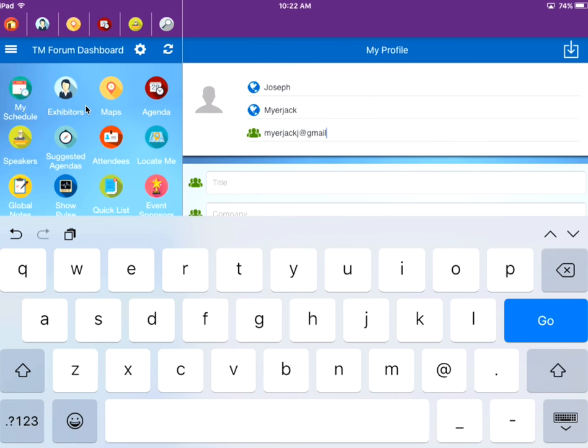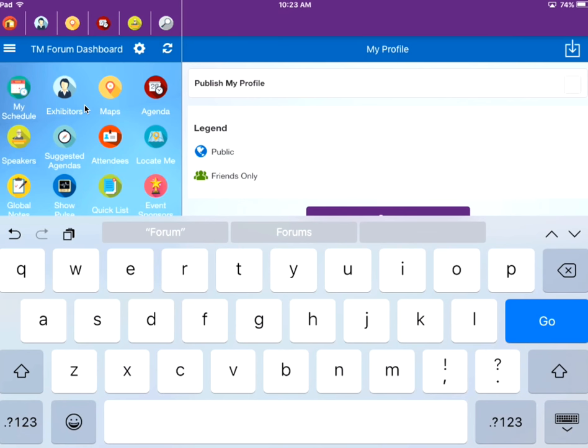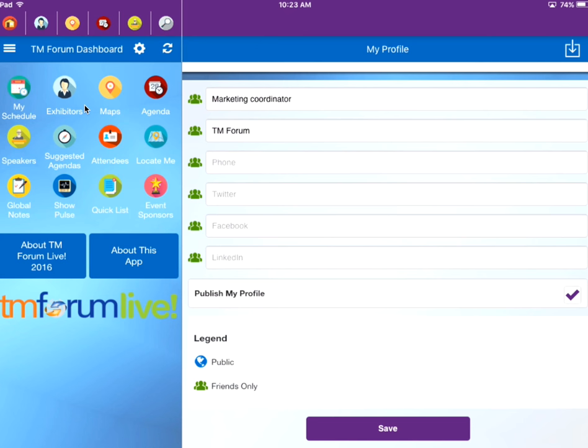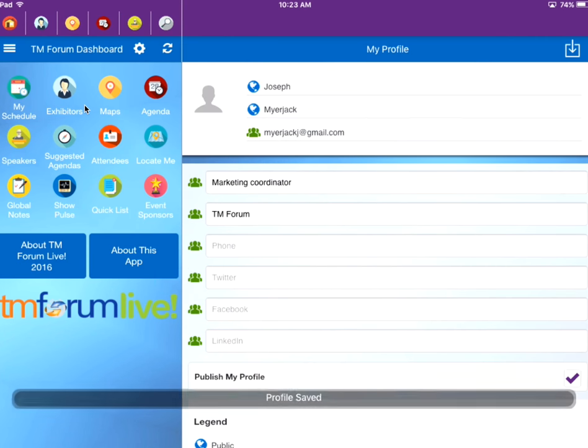You can type the information, import your LinkedIn profile, or upload your contact information from your address book. Once you're happy with your profile, make sure to select the Publish My Profile checkbox.